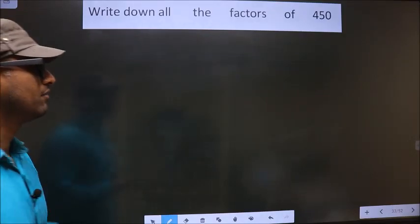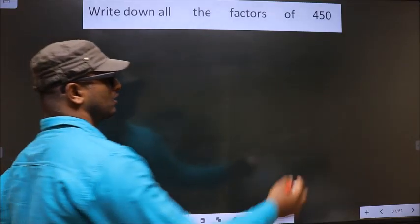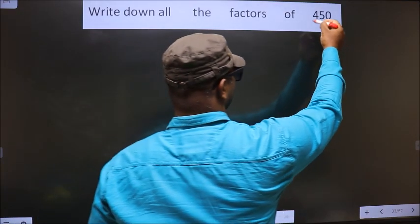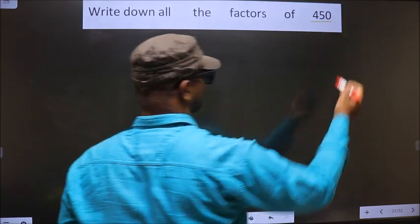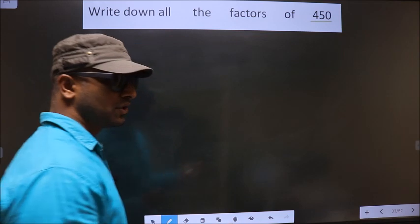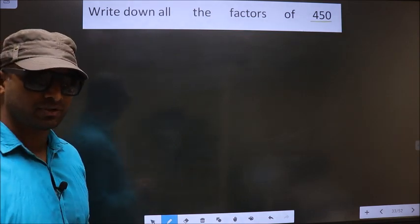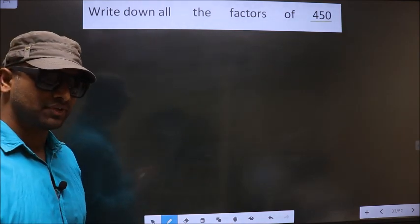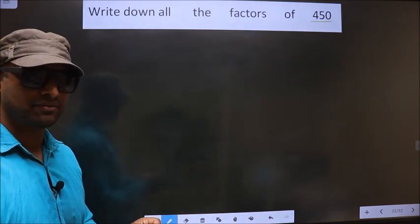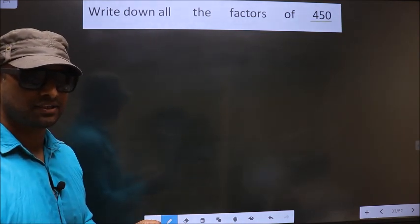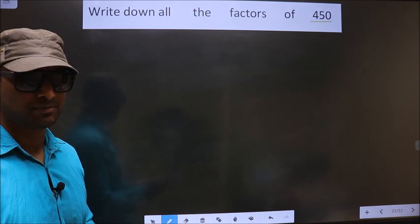Write down all the factors of 450. To write all the factors of 450, first we should do the prime factorization of it.